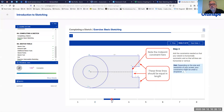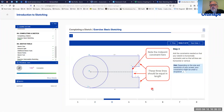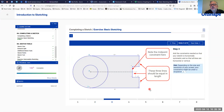Now we move to step three, where we apply constraints. Constraints are a really neat feature of Onshape — they let you say that certain pieces should always be the same length. We'll assign an equal constraint to those lines so that if I change the size of one, all of them change as well.